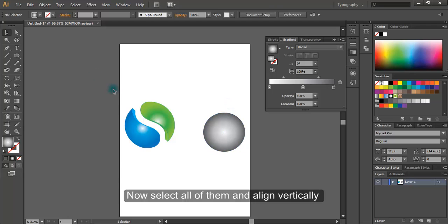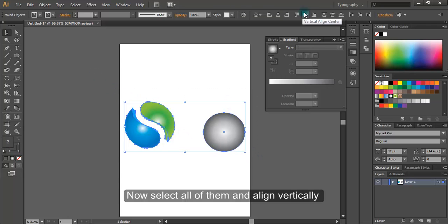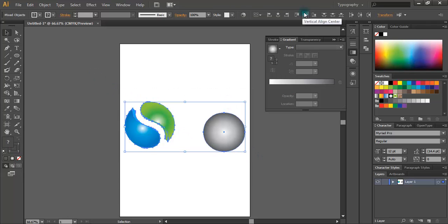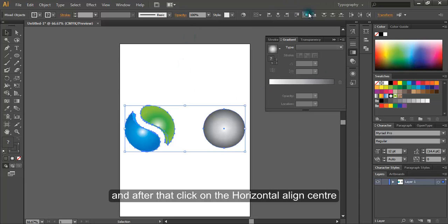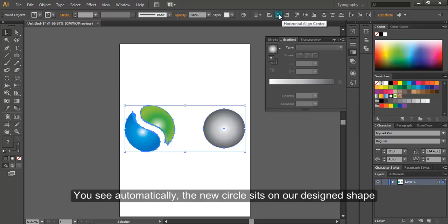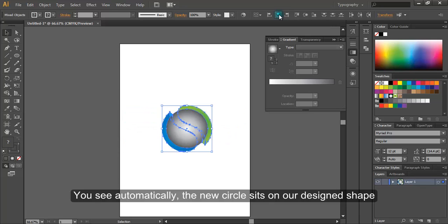Now select all of them and align vertically. And after that click on the horizontal align center. You see automatically the circle sits on our design shape.